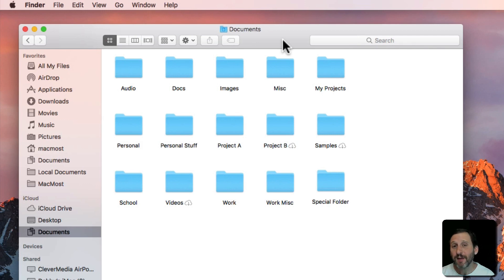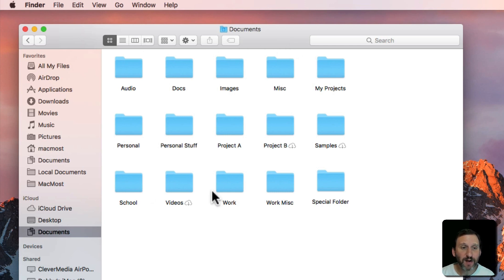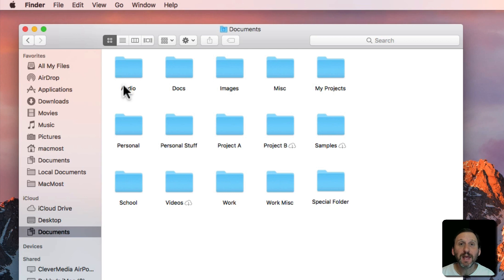If you're new to Mac, you may not be familiar with the fact that there are four different ways to view files in the Finder. So here we're looking at a Finder window, my Documents folder, and I'm looking at them in Icon View.